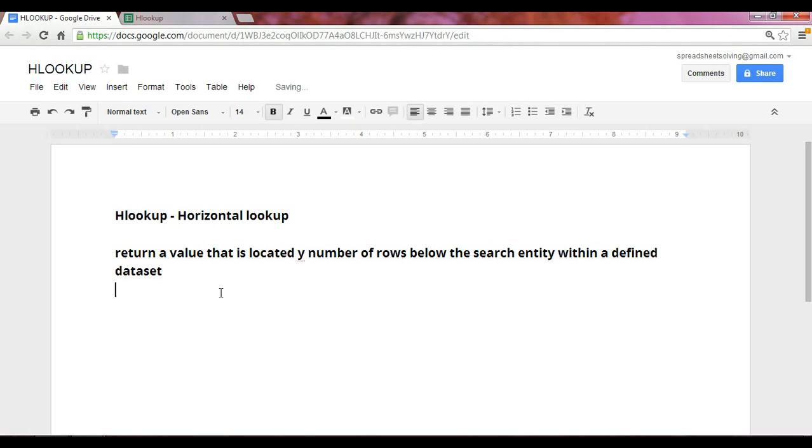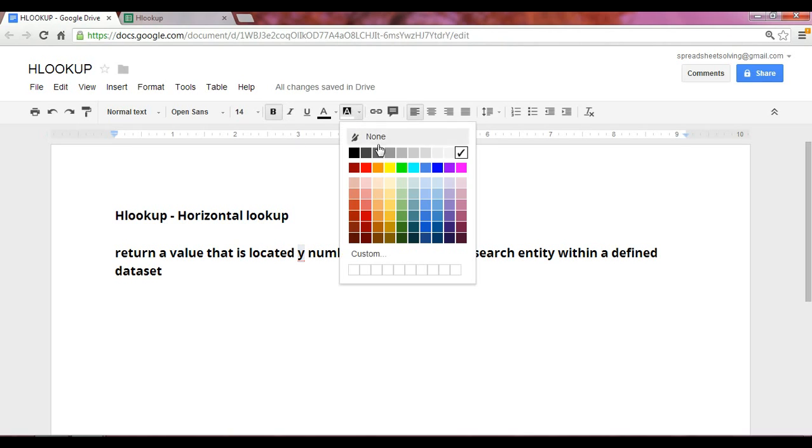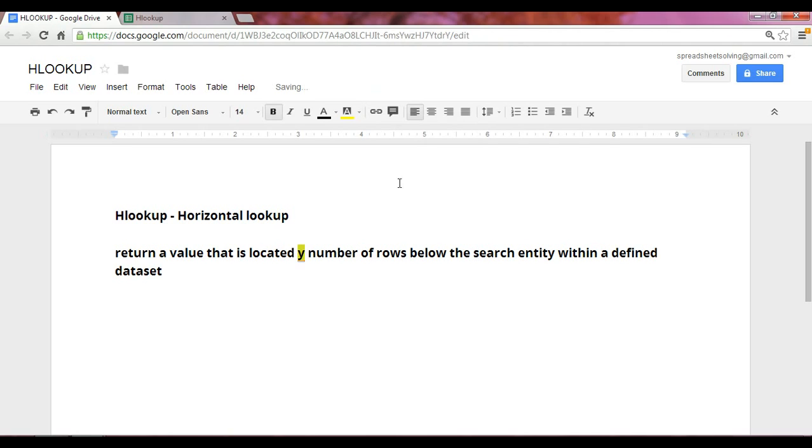So essentially, we have these variables. We have Y, which is the number of rows, below the search entity, which is another variable. And the last is the data set.